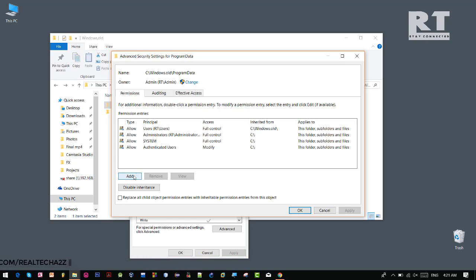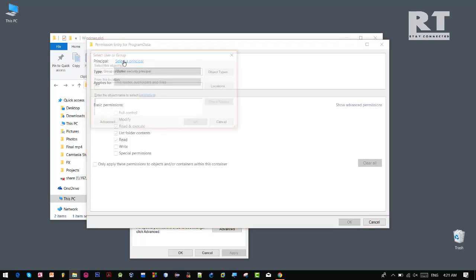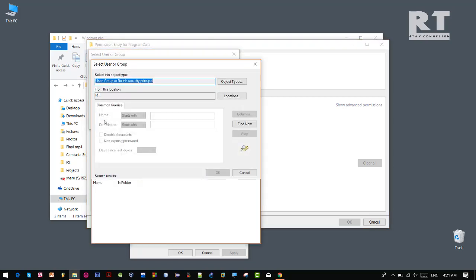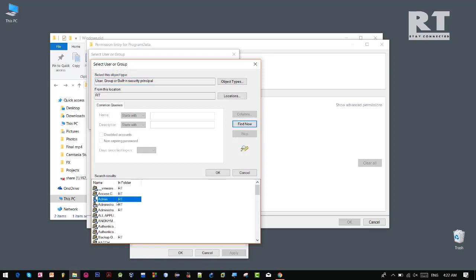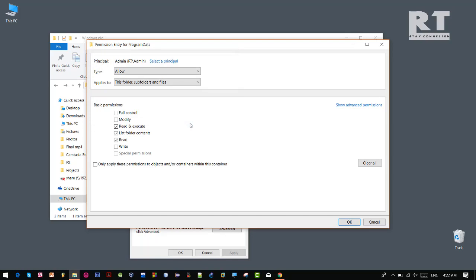Now we need to provide full access to the folder for our account, so click the add button. Now the permission entry window will appear on the screen. Now select a principle and select your account. Once done, under the basic permissions we need to click on full control. Now click OK.